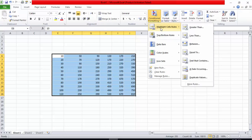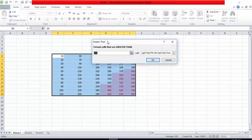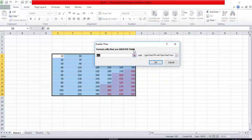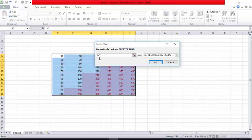Here are some predefined rules in Excel — for example, Highlight Cell Rules like Greater Than, Less Than, Between, Equal To, and Text That Contains. I will use Greater Than. You can see the option: 'Format cells that are greater than.' I can give any number here — for example, greater than 210.